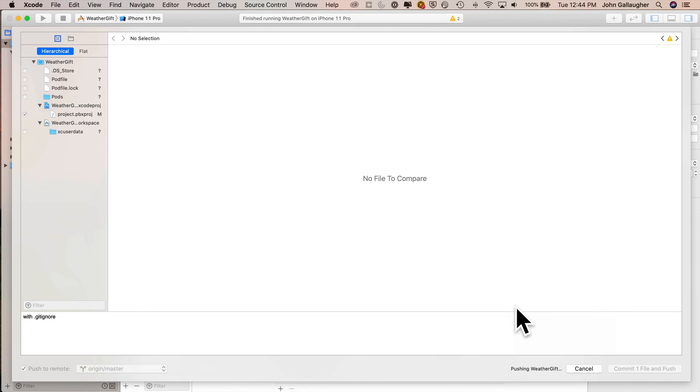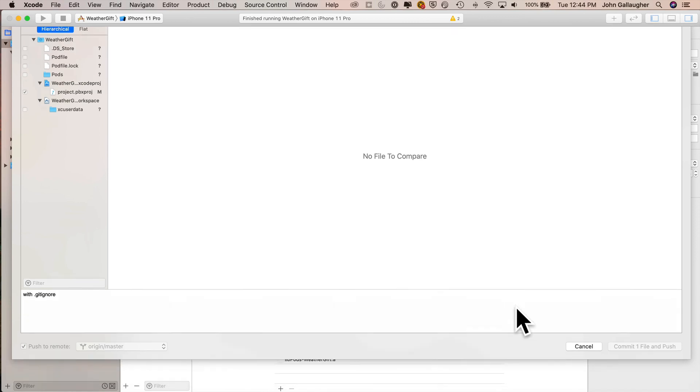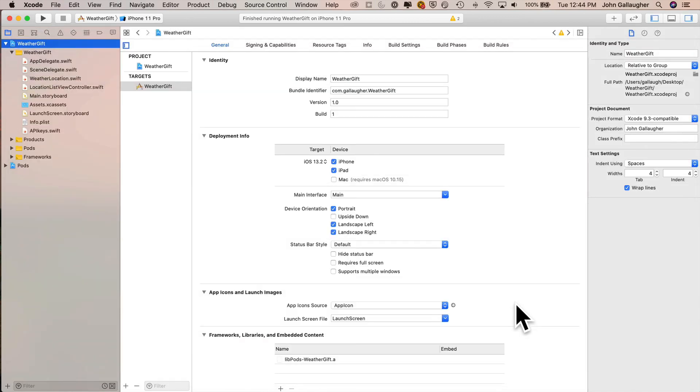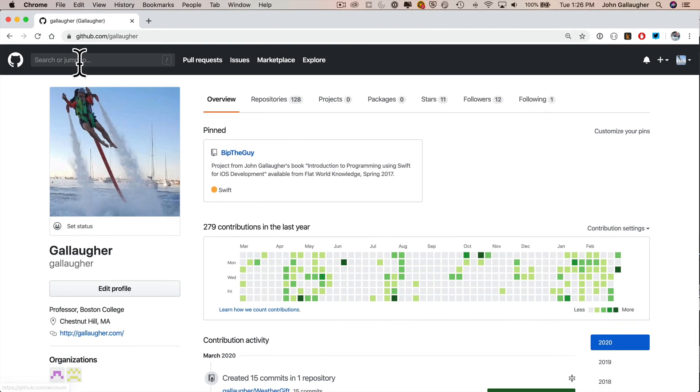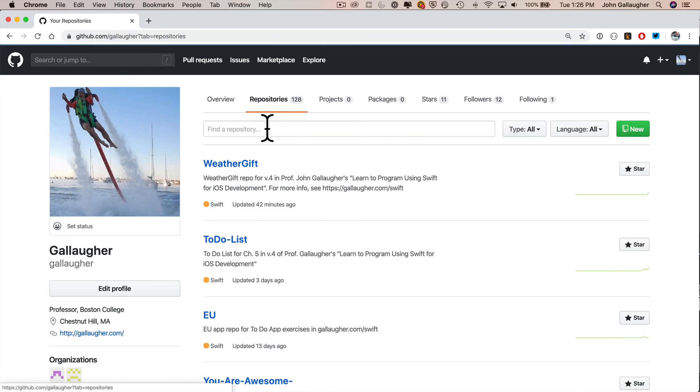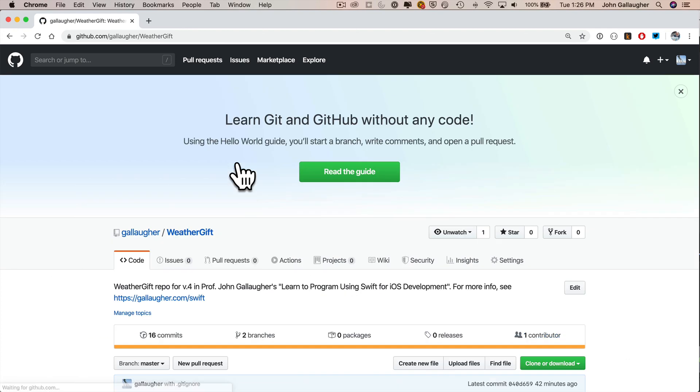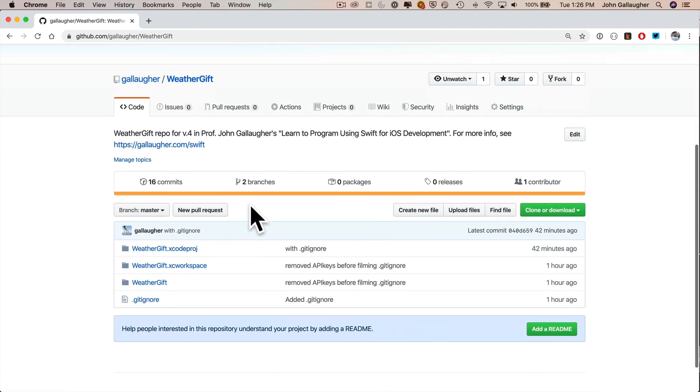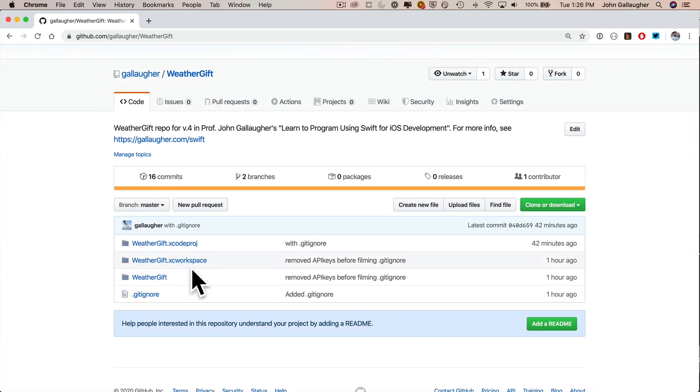What I'm going to do is go into my GitHub repo for weathergift right now and just double check to make sure that my apikeys file is not there. So I've gone to my GitHub account, github.com slash Gallagher. You should go to yours. You can click on repositories and your weathergift repo is probably your top repo.